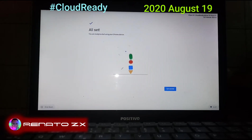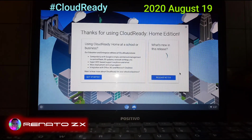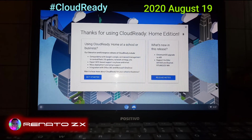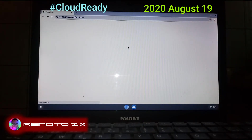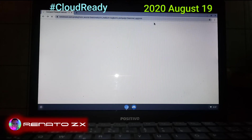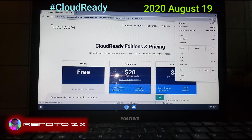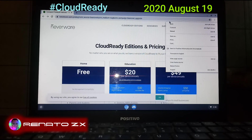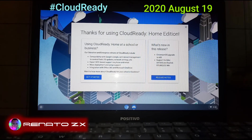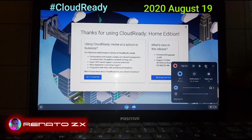I decided it's going to be easier for me to have a CloudReady email address so I can save everything. I am going to customize the browser and I will show that information.